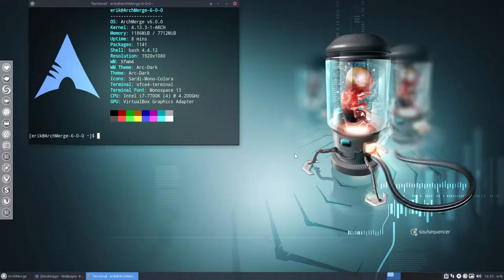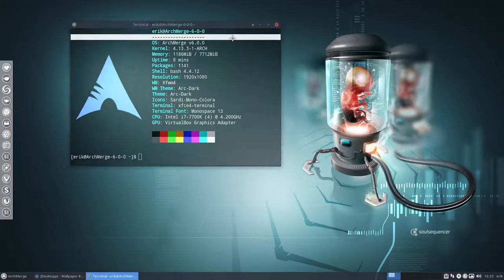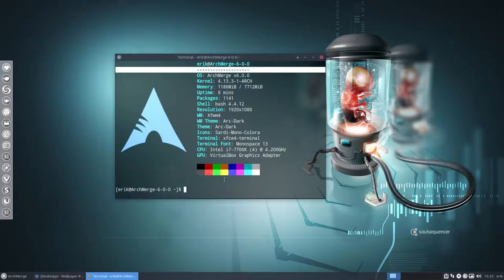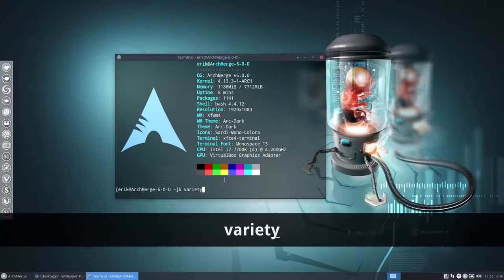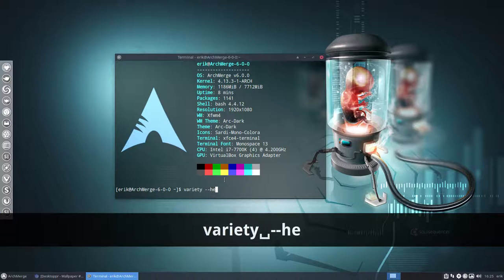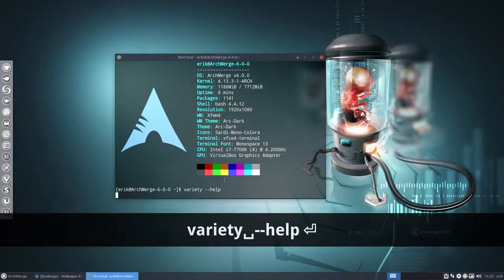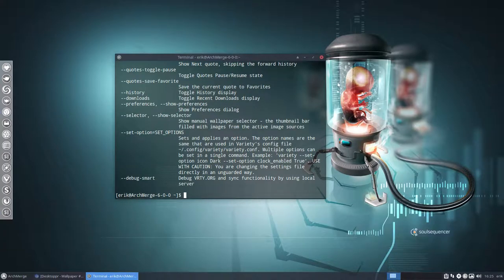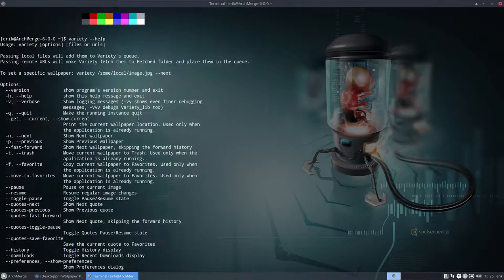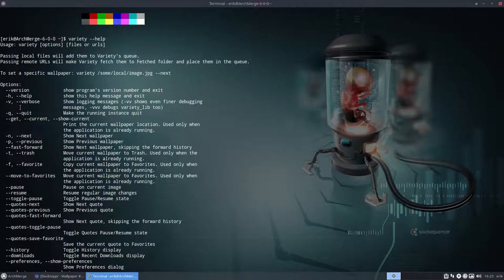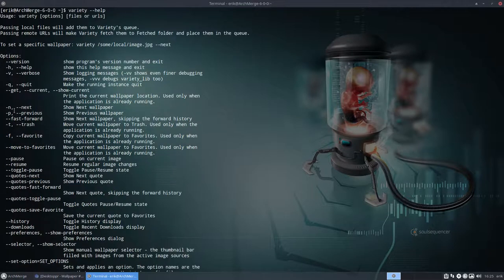And let's let that be a final thing here. Let's go to terminal. So if you type in variety --help, let's see that's okay.